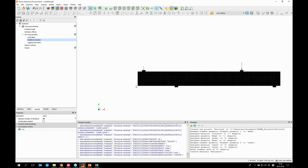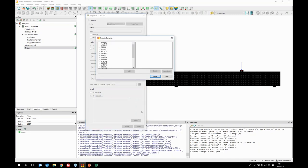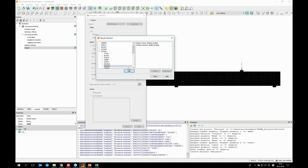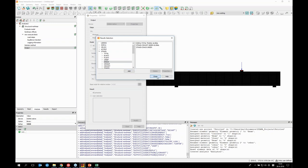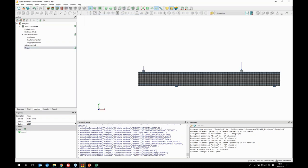For output, I customize the user selection to include displacement, crack strain, and crack width. With these settings configured, everything is ready to launch the analysis.